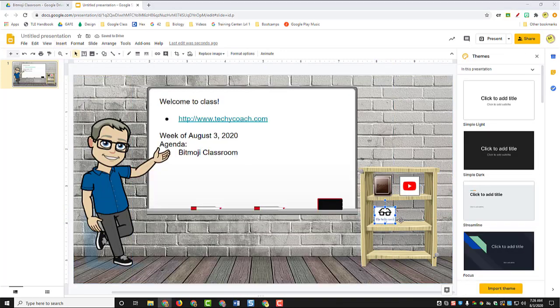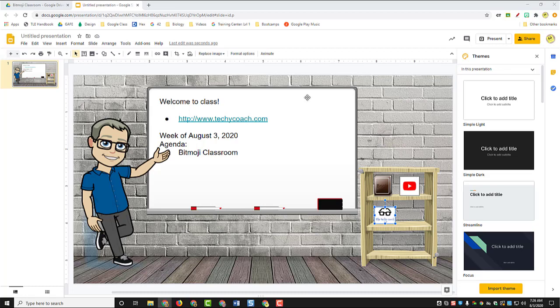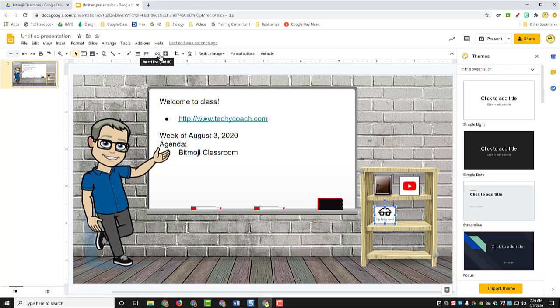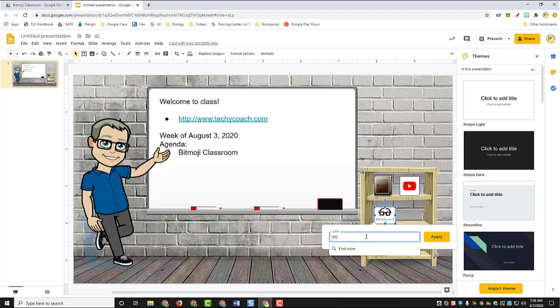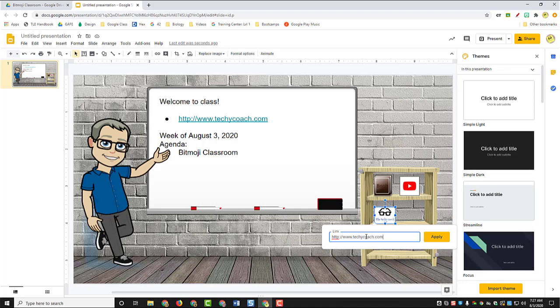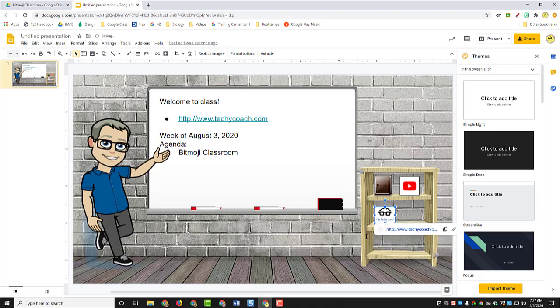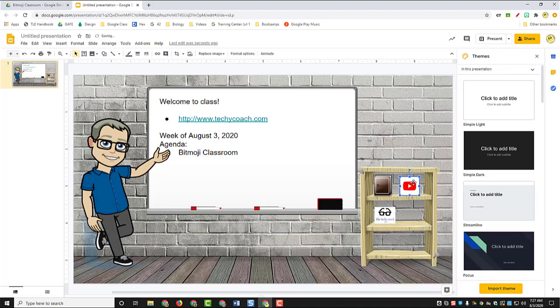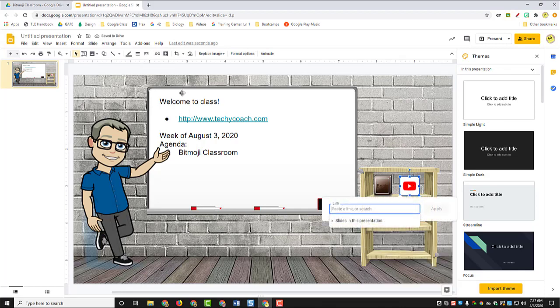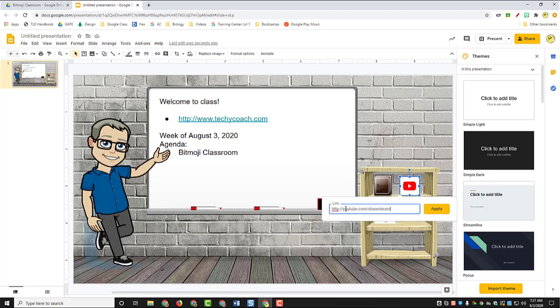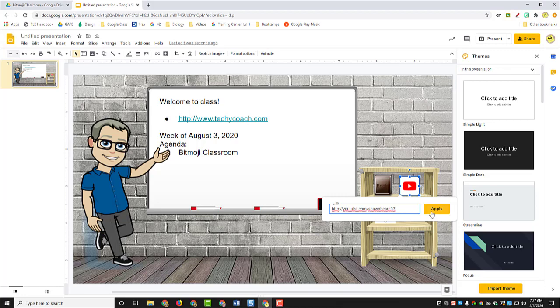So once you have some of these little icons and images on your bookshelf, go ahead and click on them, use the linking tool to put a link to any resources that you need kids to grab. Because what we're going to do is we're going to make this an interactive tool that they can use. So I'm going to add my link to my YouTube channel on here.